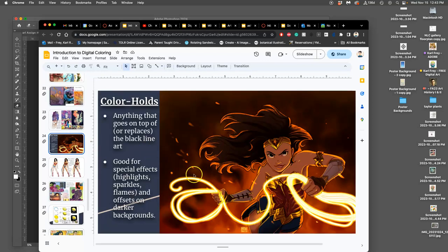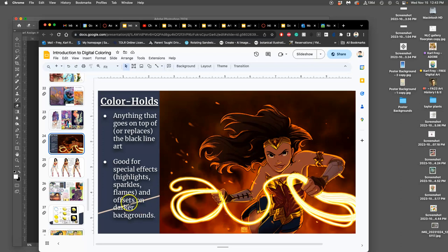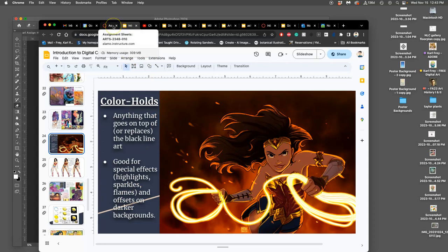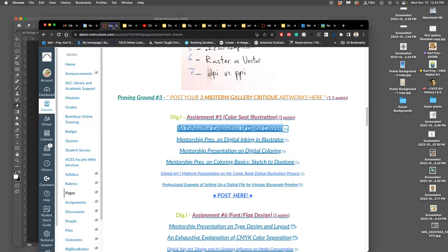The one thing we haven't really talked about enough are color holds, which is something that can be done at the end of a process. And then kind of just individual touch-ups. So I'm going to touch on those today.